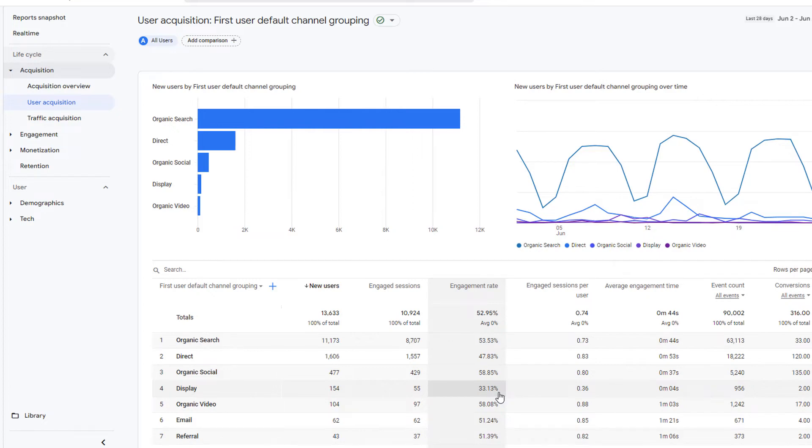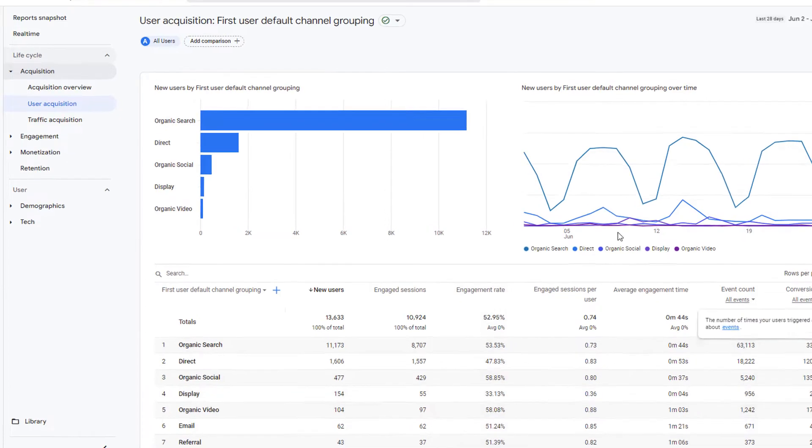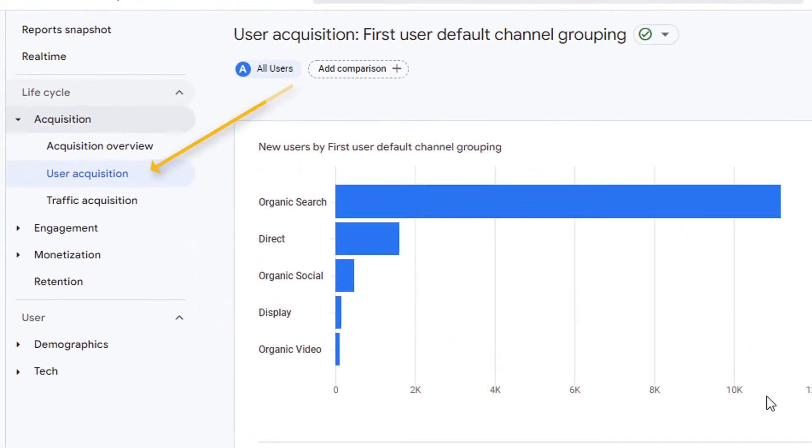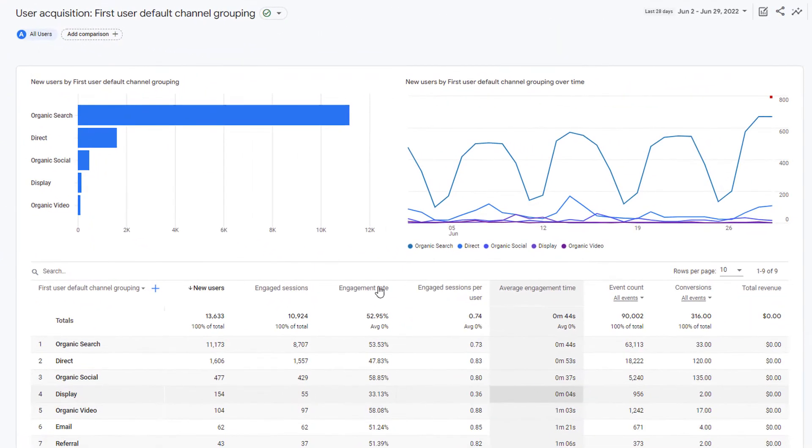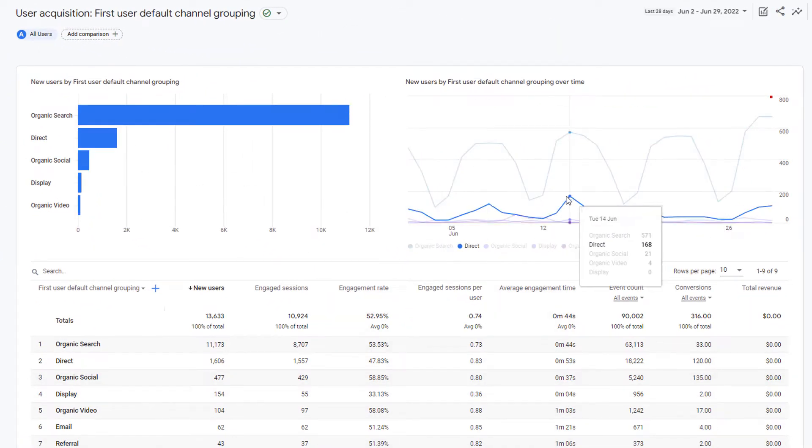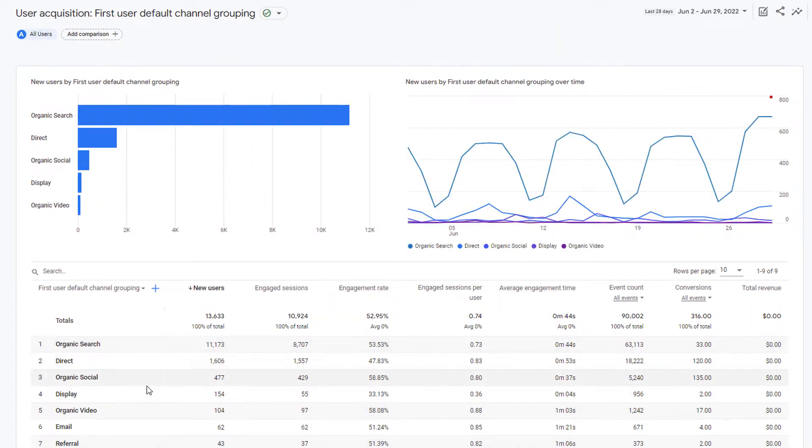In Google Analytics 4 or GA4, all the detailed reports that are available to you by default have a similar layout. They have two charts on the top followed by the data in a tabular format.